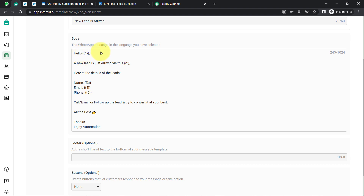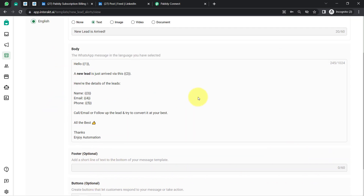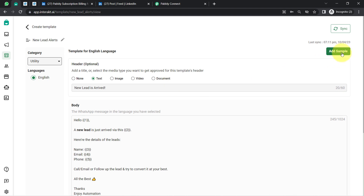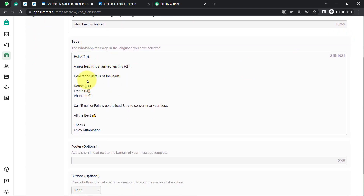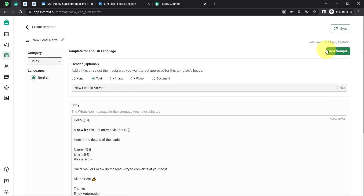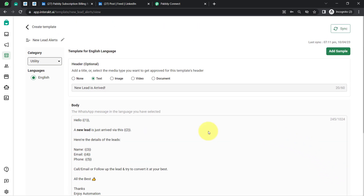The message reads: 'Hello - a new lead is just arrived via [source]. Here are the details of the lead: name, email, and phone number.' I want the basic details of the lead added here automatically. Footer and button options are also available but optional, and I have not included any. Once you have created your message template, you will have to add samples — just provide the values that will appear in place of the variables as dummy content. After providing the sample, submit the template for approval, and once approved you can start using it for sending messages.